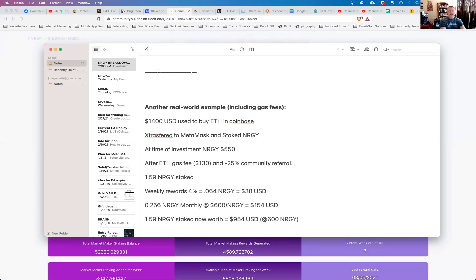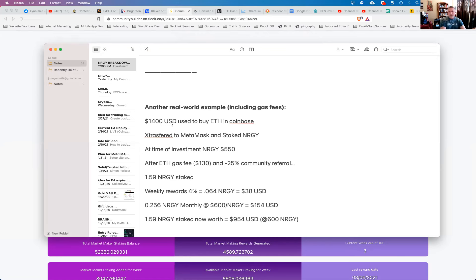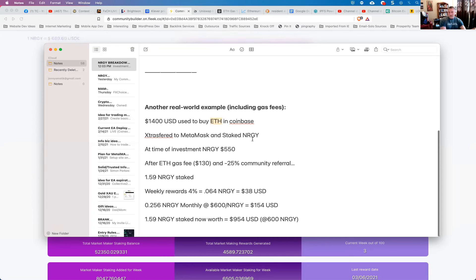I think that kids of that age group benefit greatly from getting some financial experience and understanding crypto and so forth. So he decided to invest $1,400 into energy coin last night, I believe it was maybe yesterday afternoon, late afternoon. So that $1,400 US dollars was used to buy ETH, that's Ethereum. We used Coinbase for that. So he bought Ethereum and Coinbase with his $1,400 and then transferred it to his MetaMask wallet and staked it in energy.